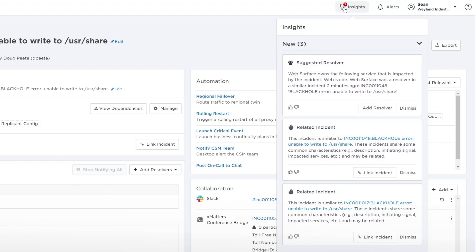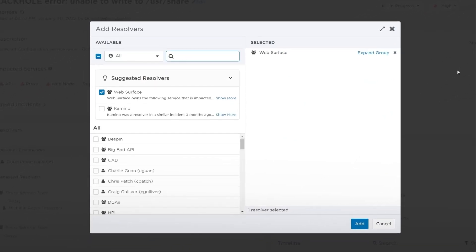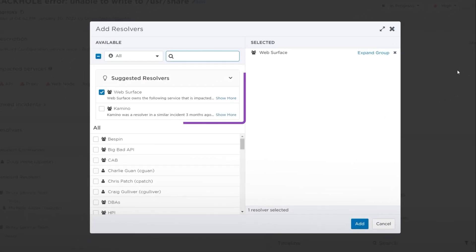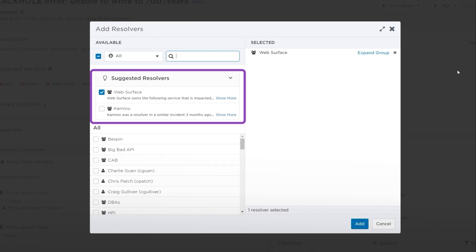Suggested resolvers can be viewed directly from the Resolvers section on the Incident Console. Click Add Resolver. In the Resolvers modal, there's a new Suggested Resolvers section that sorts the resolvers most likely to be helpful to the top of the list and displays the reason each resolver is being suggested.